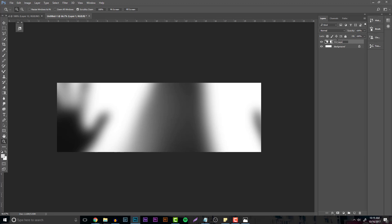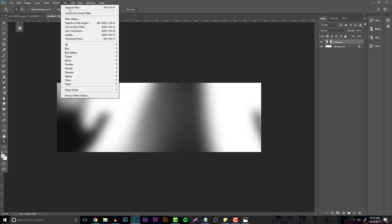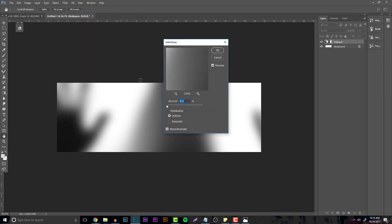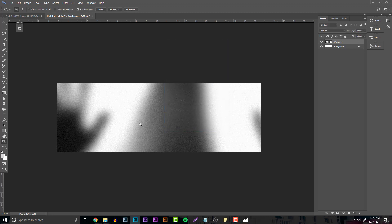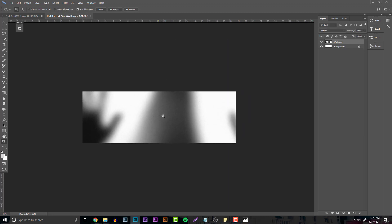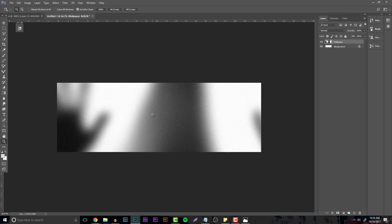Now that we have that, label this layer 'wallpaper.' Go to Filter > Noise > Add Noise. Make sure the distribution is set to Uniform and it's Monochromatic. Raise it up probably between five and eight — we're going to be adding noise over and over again so you don't want to put it too much. I'm using 6.30. This is going to be the background portion.